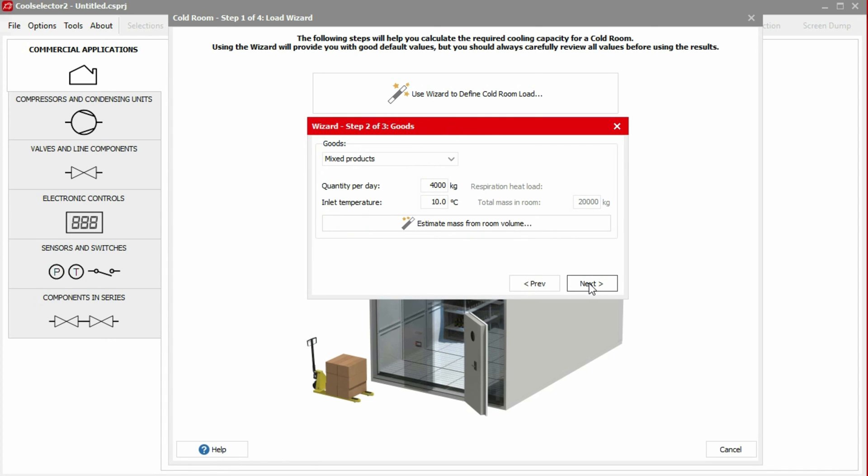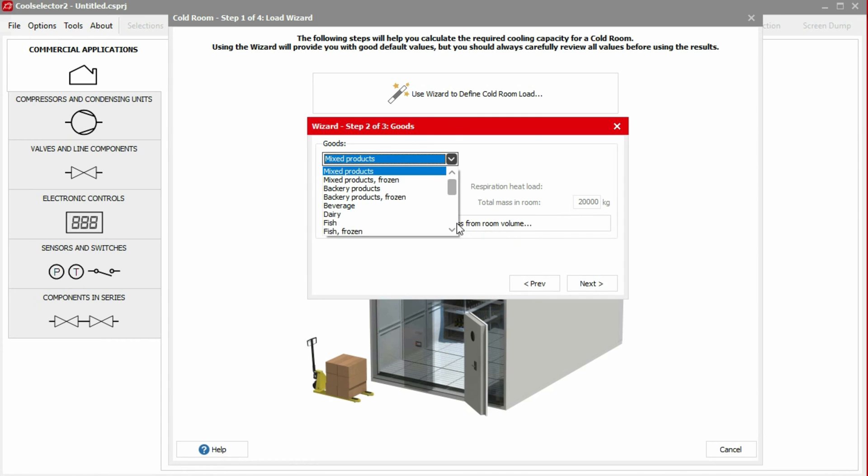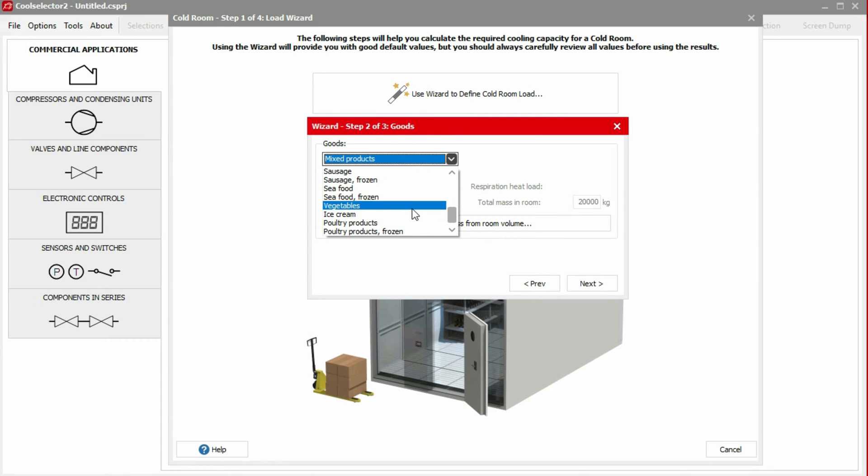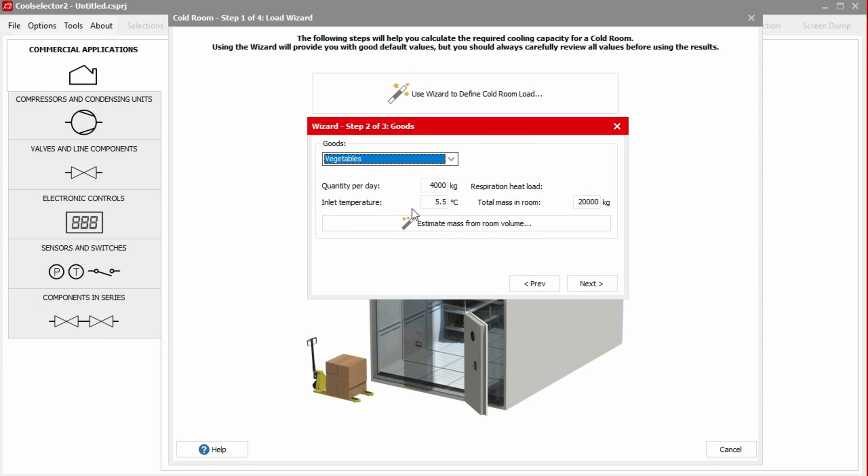We're then asked which goods will be used in the cold room. For this example, we'll choose vegetables from the drop-down menu. We can then input our values for the quantity of new stock arriving each day, the temperature of the product as it enters the cold store, and the total mass of the goods stored in the room.